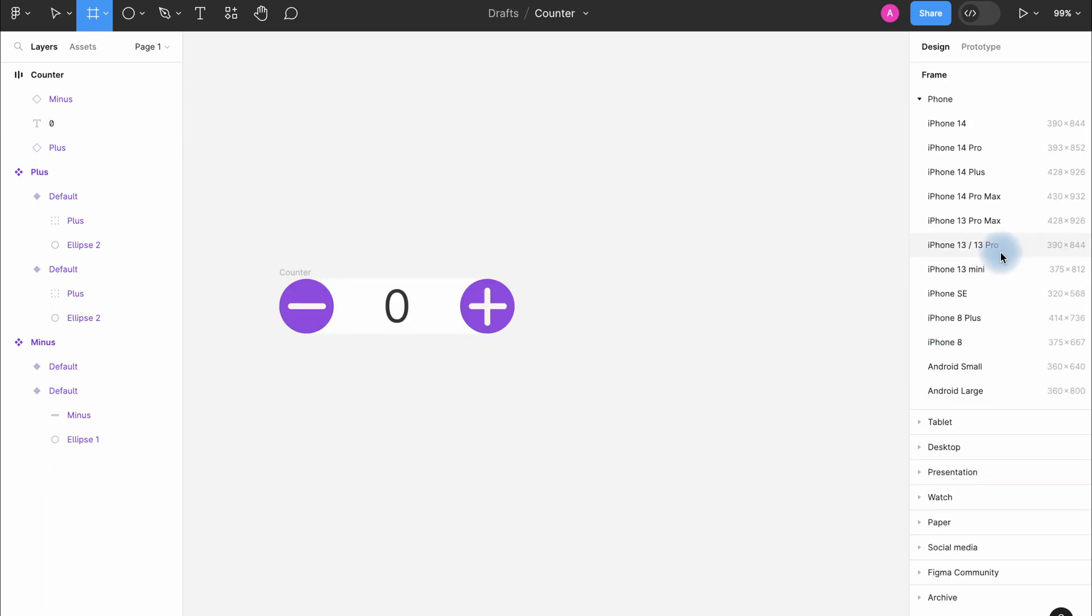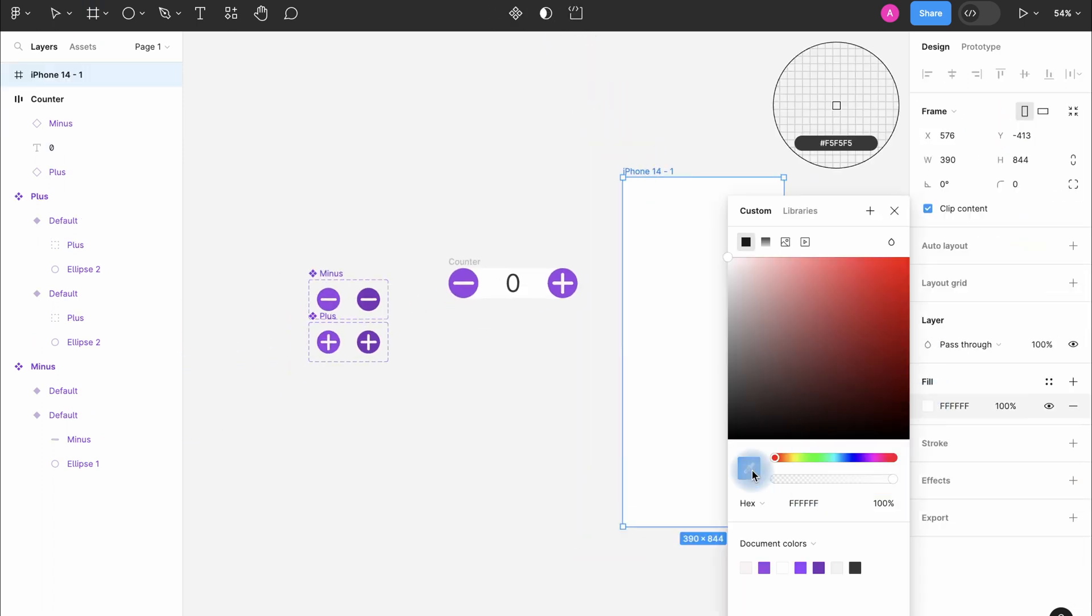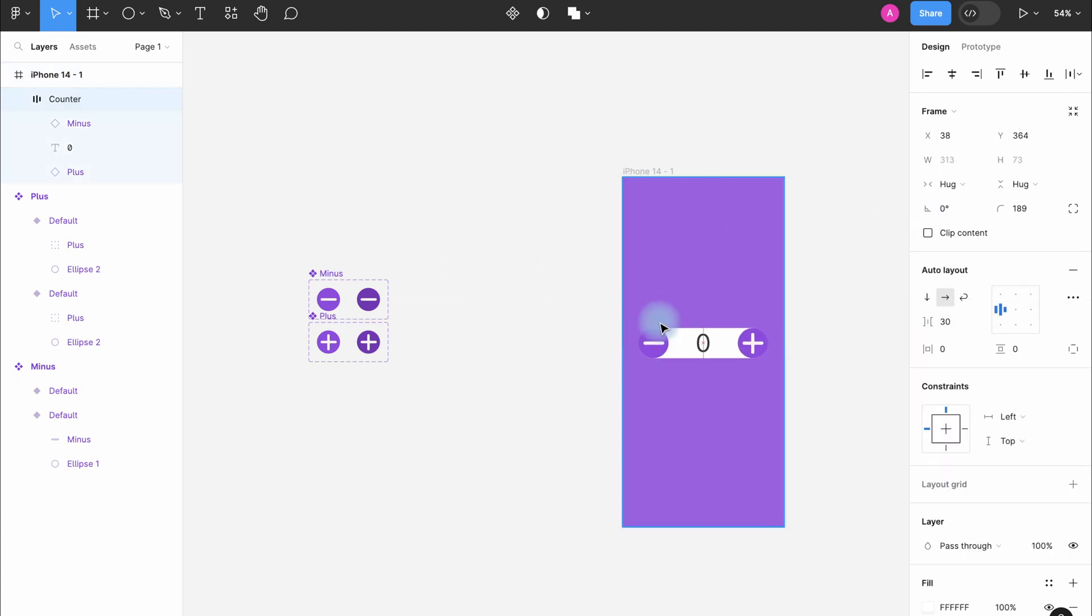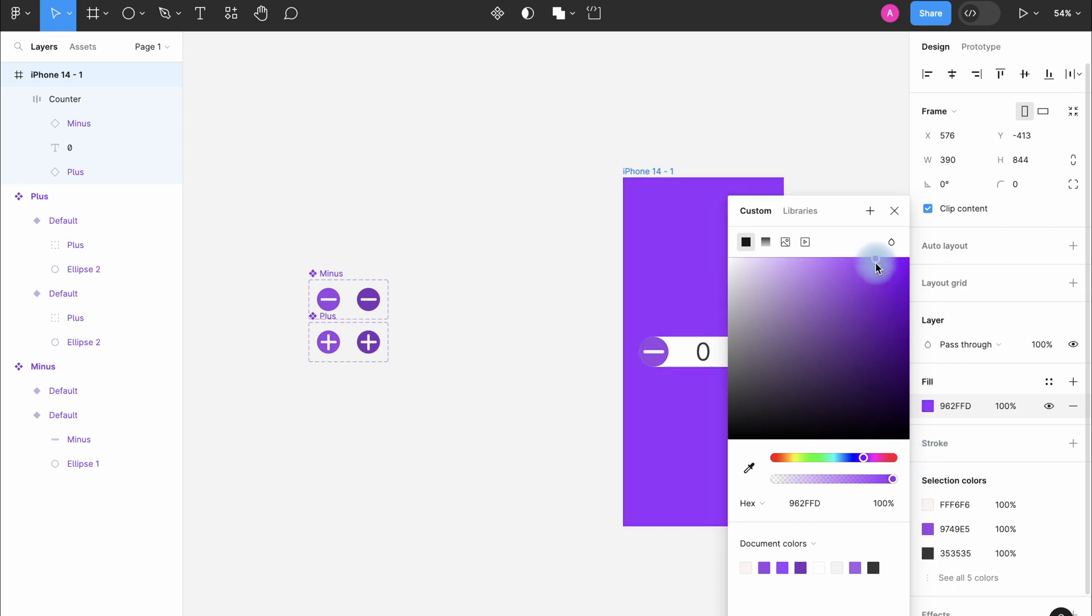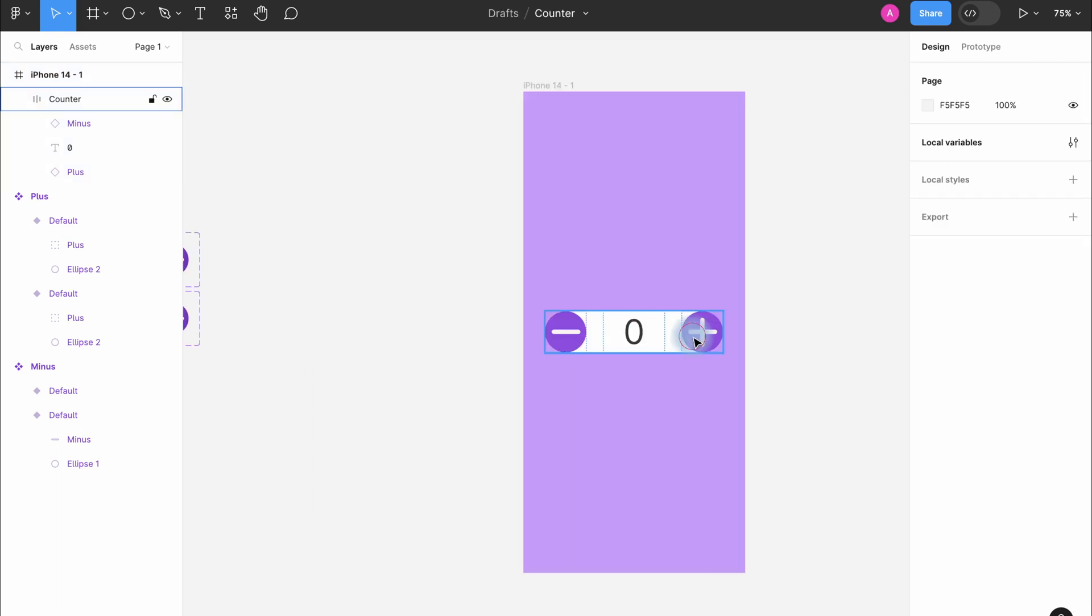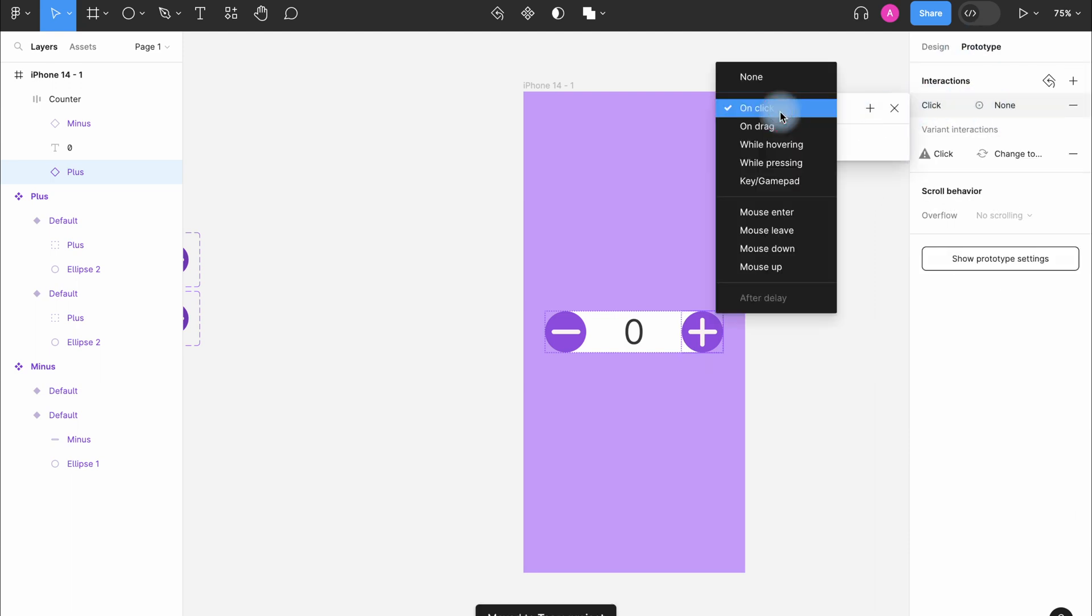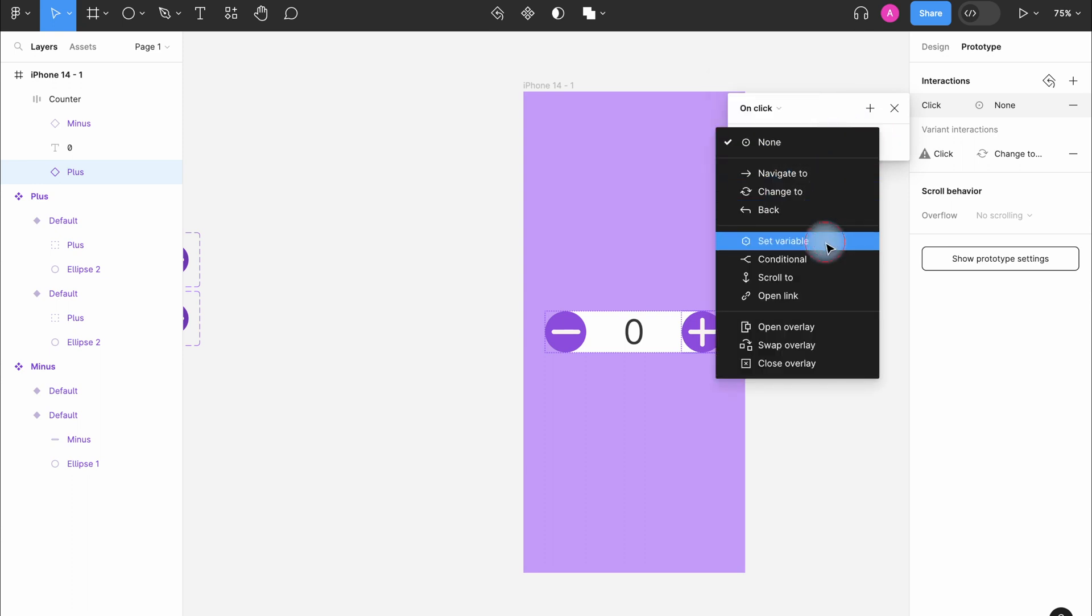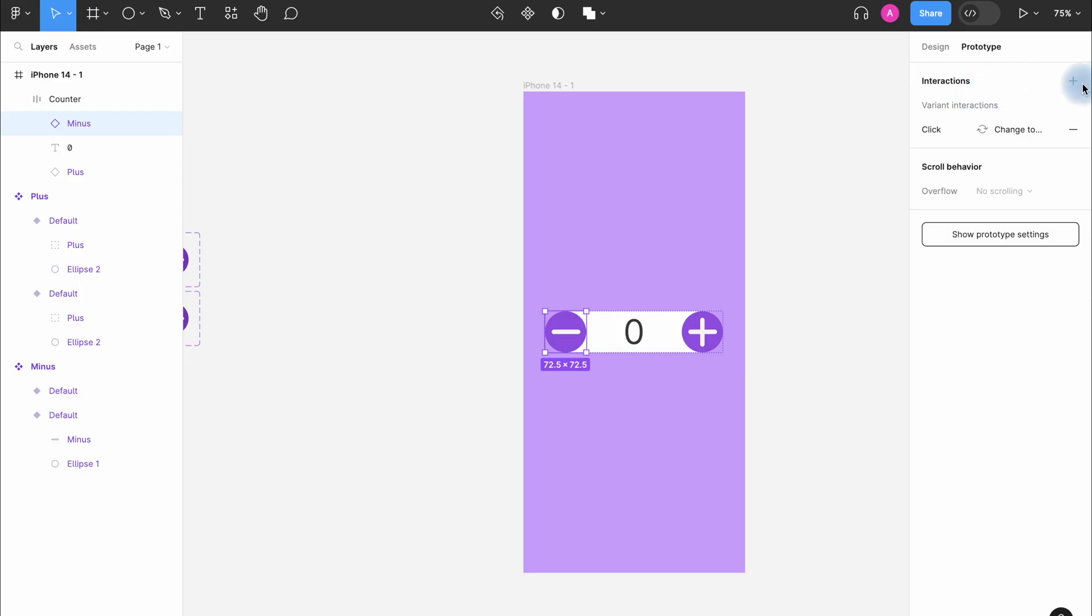Let's now create a new frame, change background color, then we put our frame inside. Perfect. Choose plus here and we add interaction in the right side. And we click on plus over here to add action. We select set variable. We need to select our total two times here. Choose addition here, plus one. So when we press plus, one unit will be added to the number in this section.